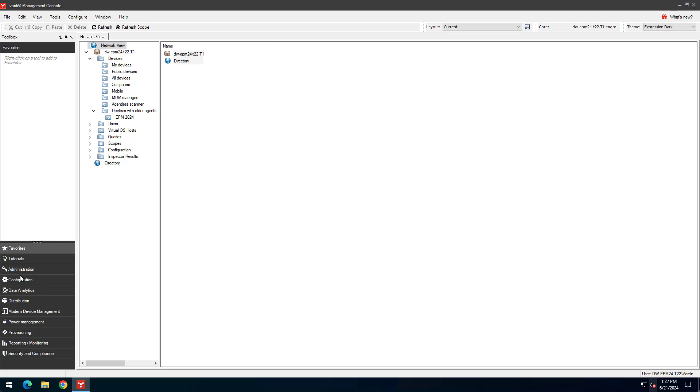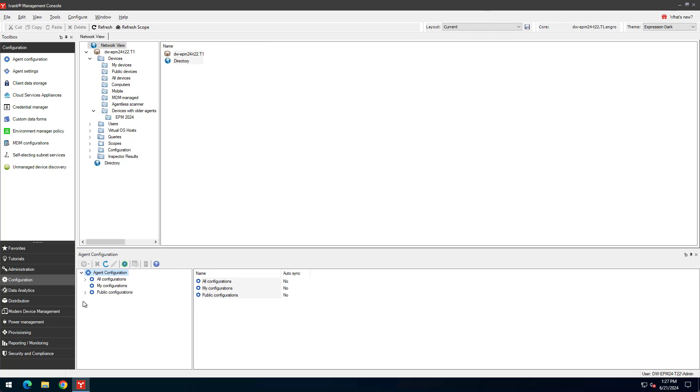Click Configuration, Agent Configuration, Public Configurations. Here you will see agent configurations for the various operating systems that are supported. For this example, we will configure and deploy an agent to a Windows 10 device.